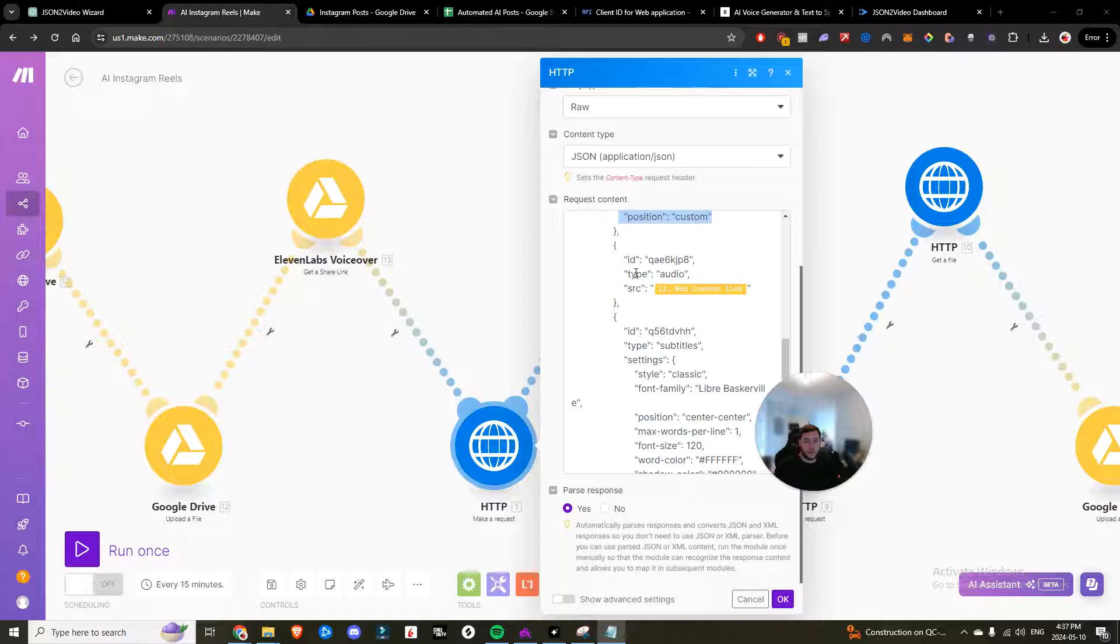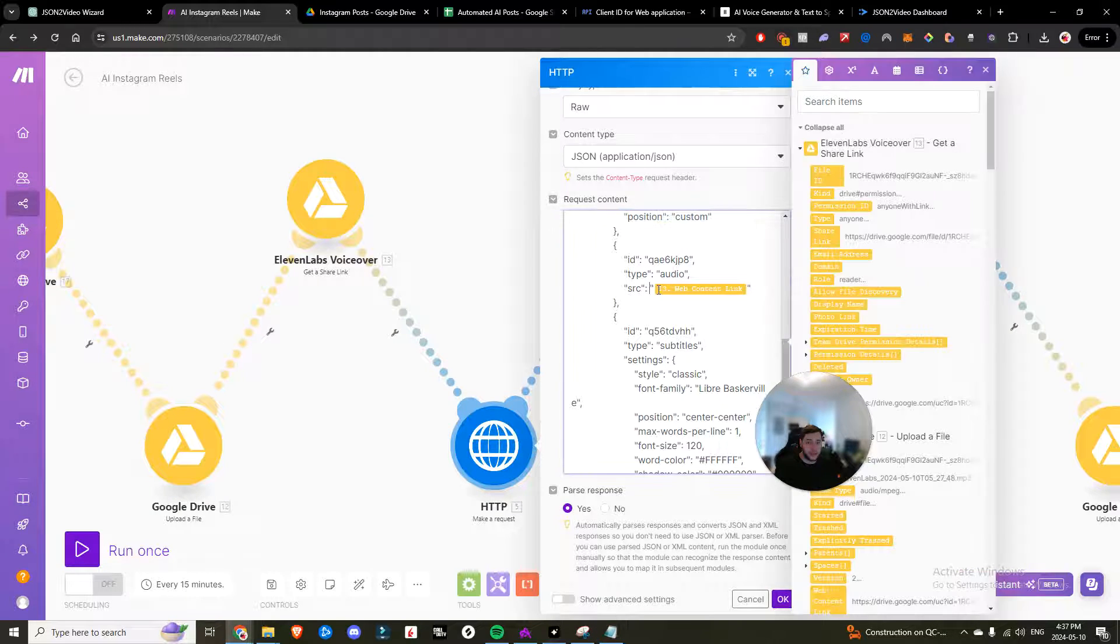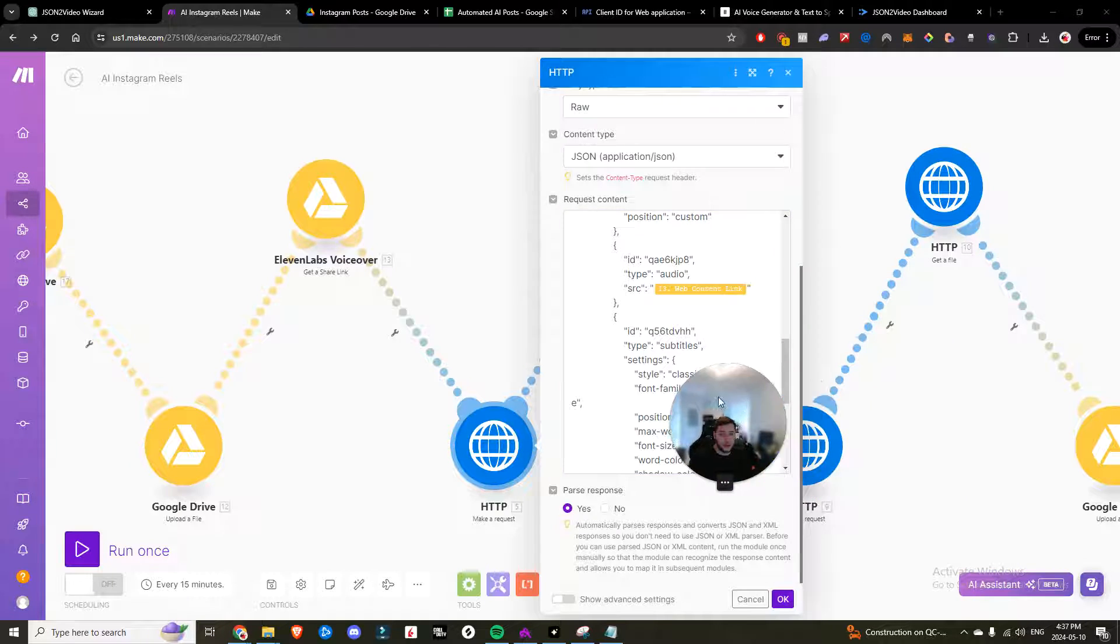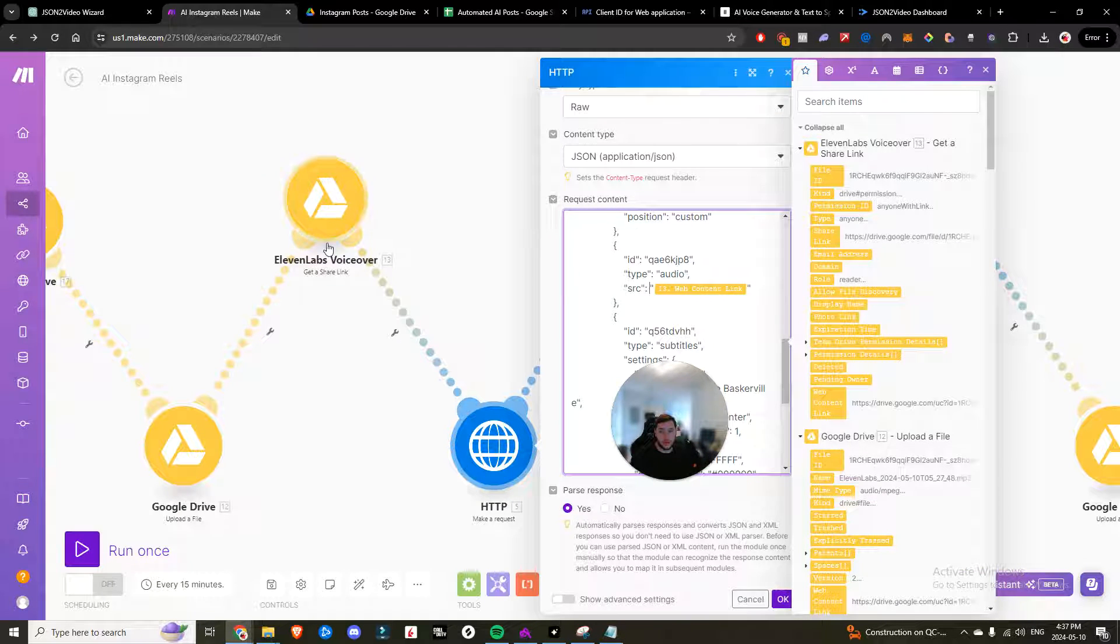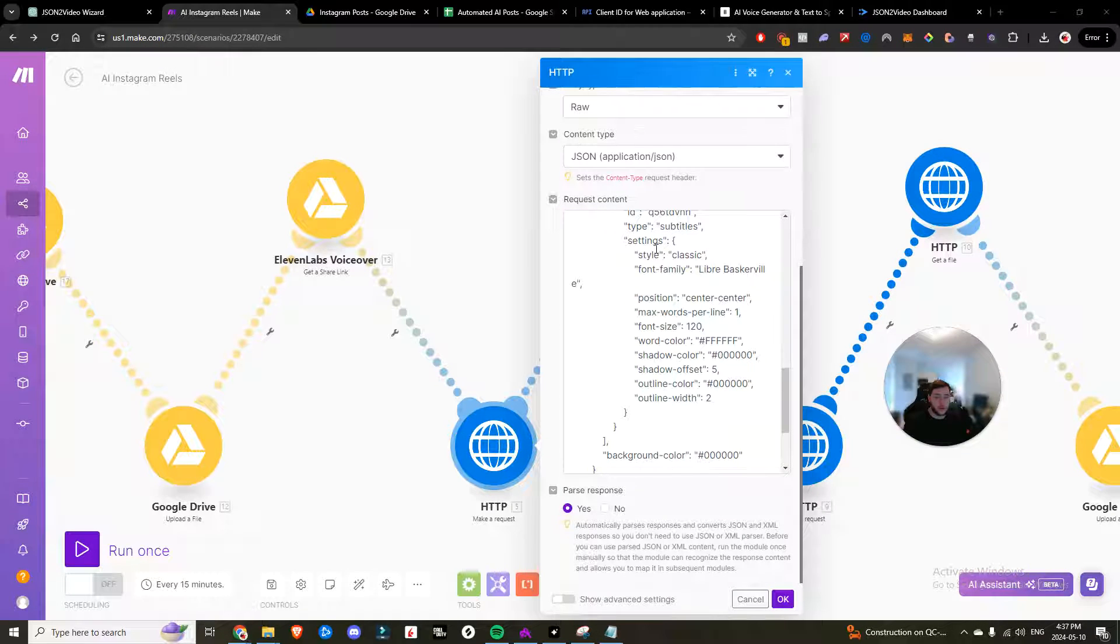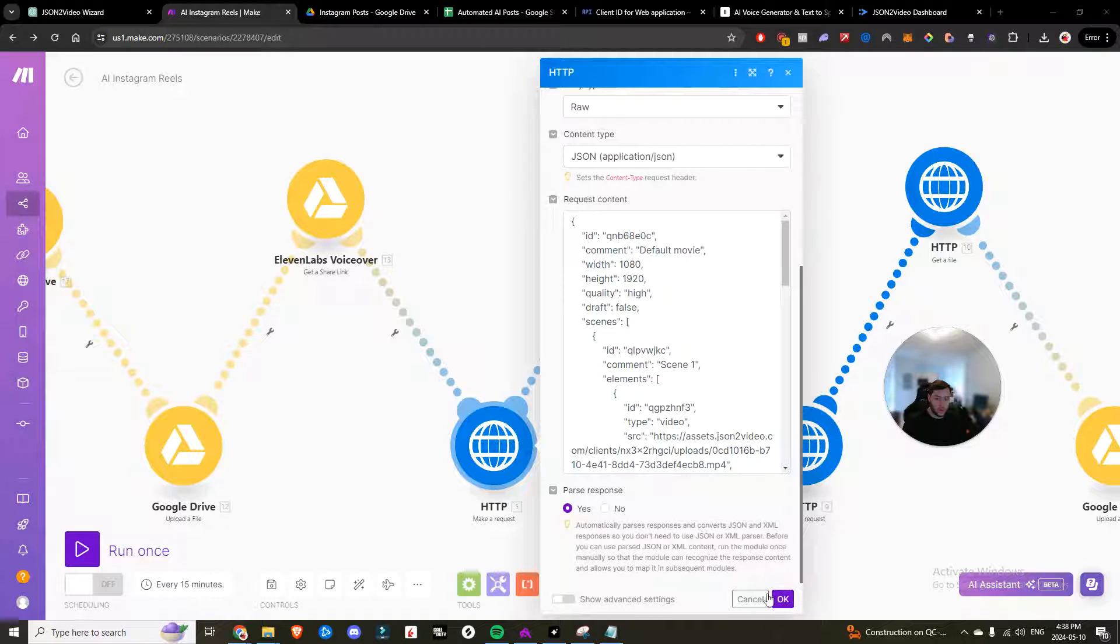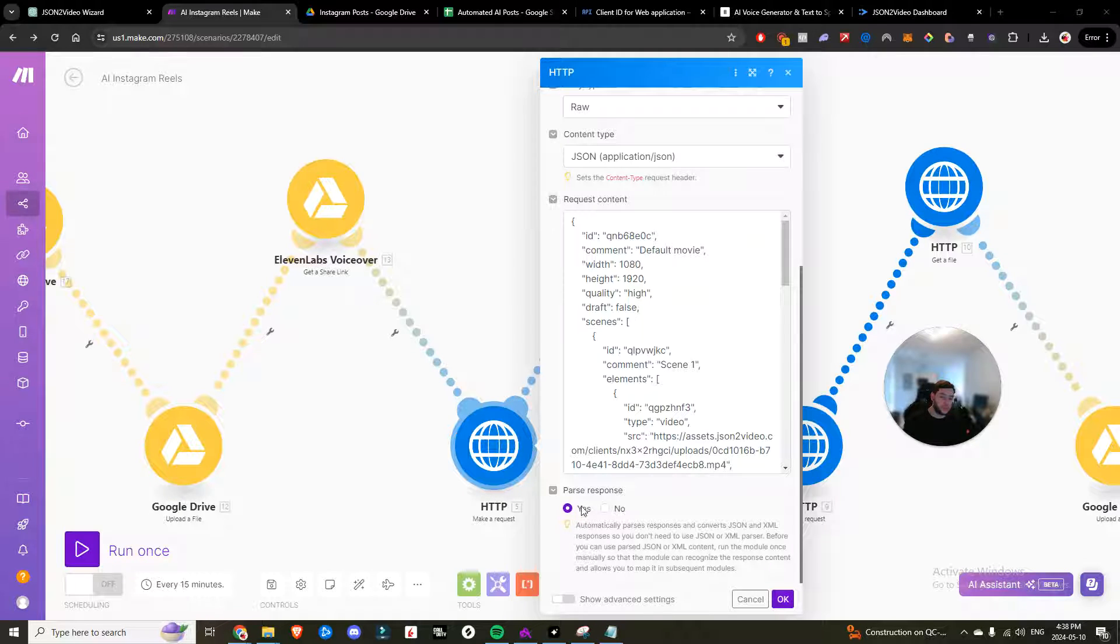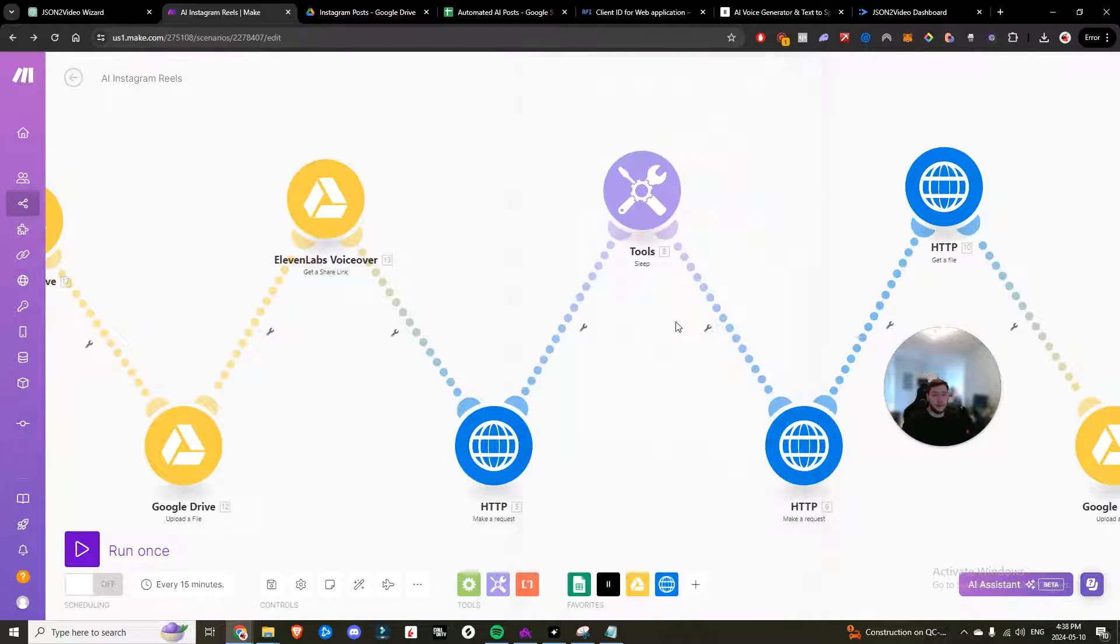Then we add the audio and then you want to add in this source. And then you want to grab the web content link from the shareable link that we just created right here. Then we have subtitles. We have all of this that we've already went ahead and set. And that is it. Super simple. We're going to go ahead and click OK. Oh, another thing right before I close that is we want to make sure the response is parsed. Click yes. It'll be important for the coming steps.